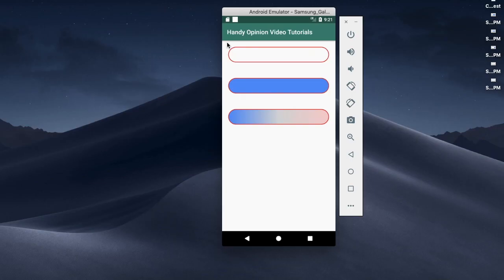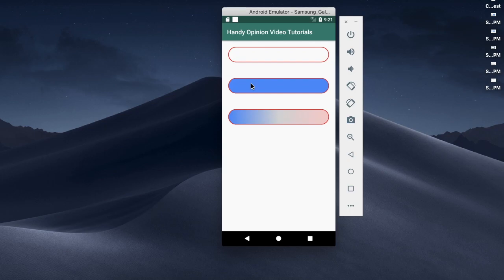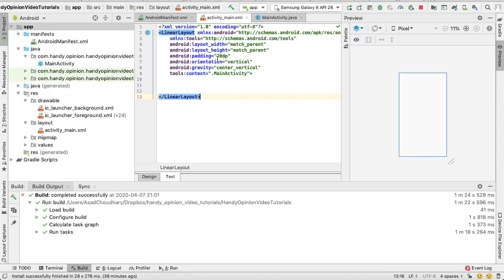Hello guys, in this video I'm going to explain how we can create a rounded rectangle in Android: one rectangle without background, another with background, and third one with gradient. So let's start now.